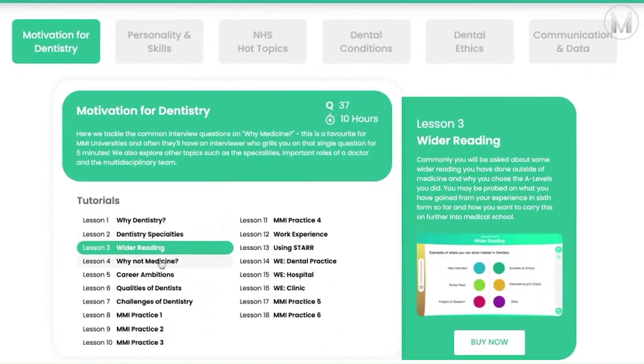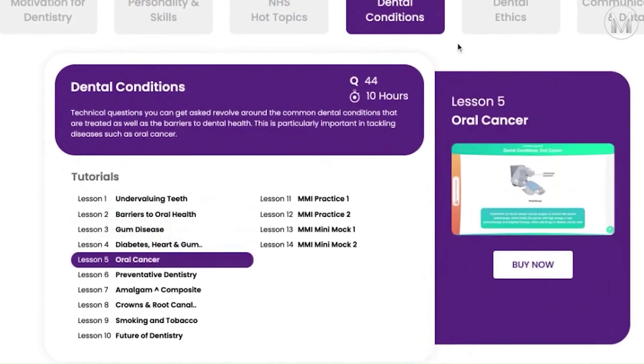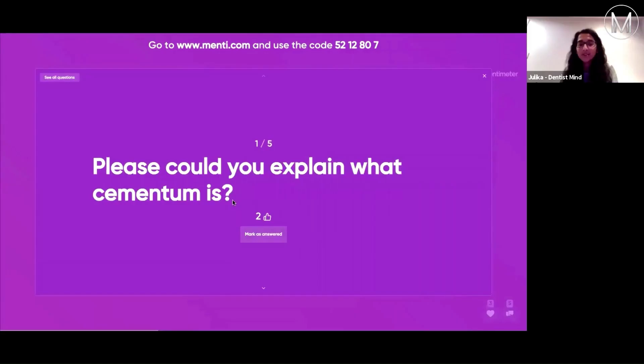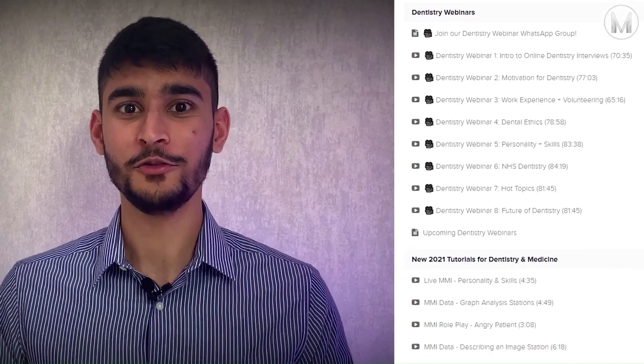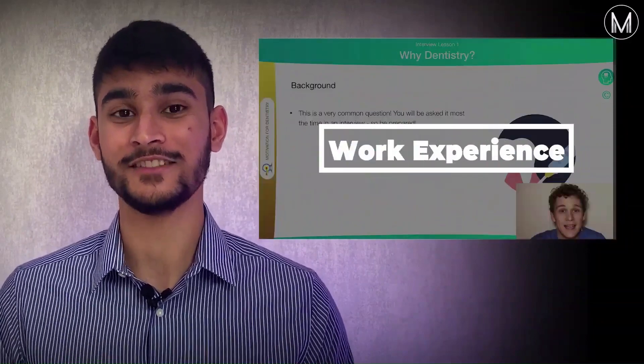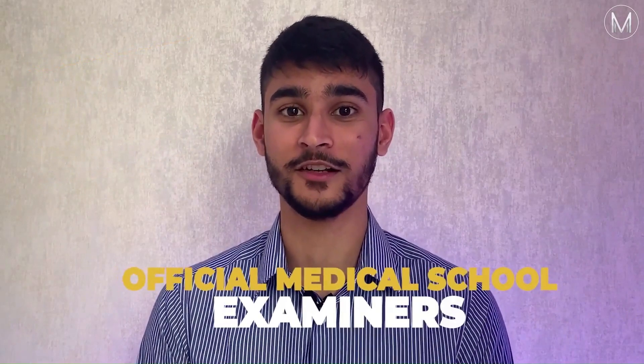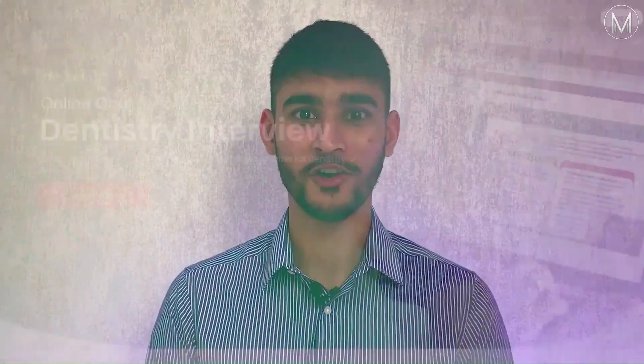Do you have an interview for medicine, dentistry, or veterinary school? The interview is the final hurdle of your application but also the most competitive. With a few clicks you'll get access to 100 MedicMind video tutorials covering 10 hours of theory, 150 MMI stations, live weekly webinars and more. Our award-winning interview course is trusted by over 12,000 students in over 37 countries and has been written by official medical school examiners. Get started on our course today.